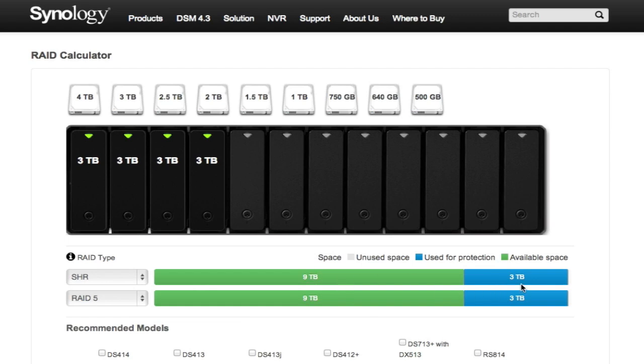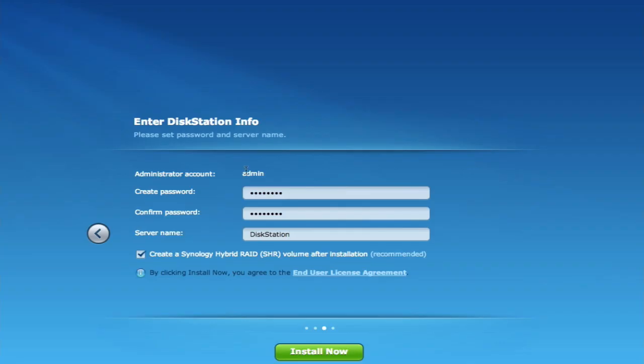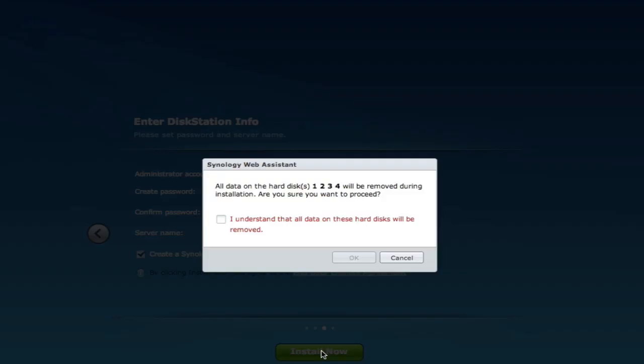So we have SHR and we have RAID 5 and basically they're the same exact thing, but SHR is all about future expandability and I would do SHR. So we have it all set up and we're going to hit install now. All the data on the hard disk will be removed. I understand.